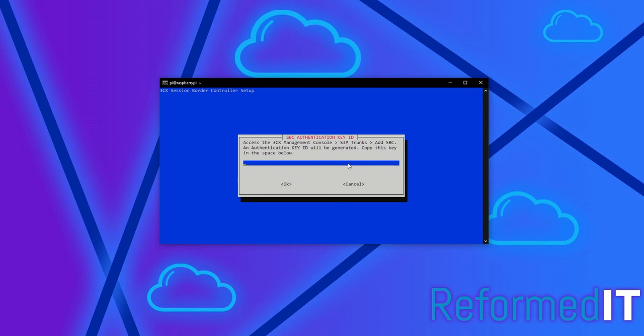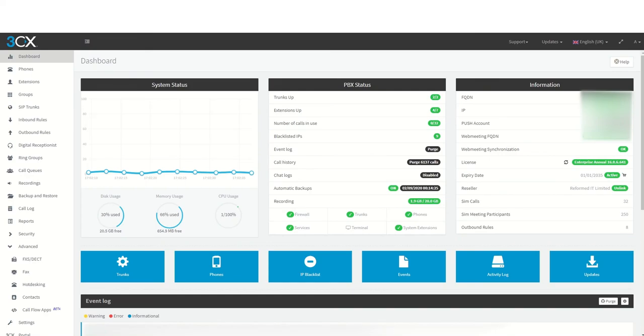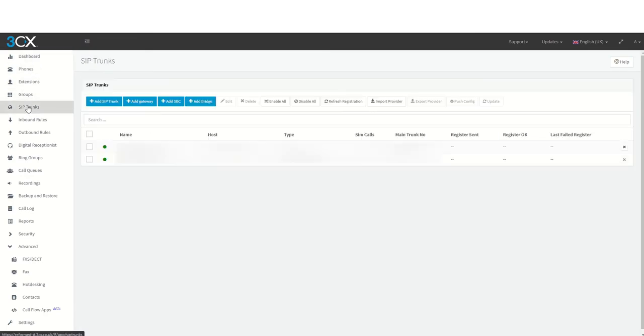Once this is done, you will be asked for the SBC authentication key. This is where you will need to log into your 3CX server as an administrator to set up. Now we are in the administrator portal.